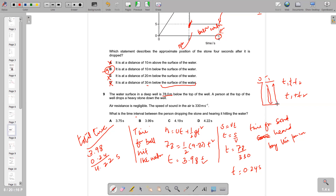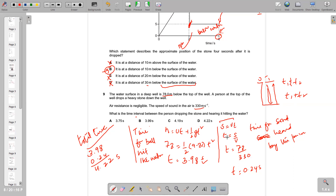Using s = vt with the speed of sound at 330 m/s, the distance is 330 × 0.24, giving t₂ = 0.24 seconds. Adding to t₁ = 3.98 seconds: 3.98 + 0.24 = 4.22 seconds total, which is option D.